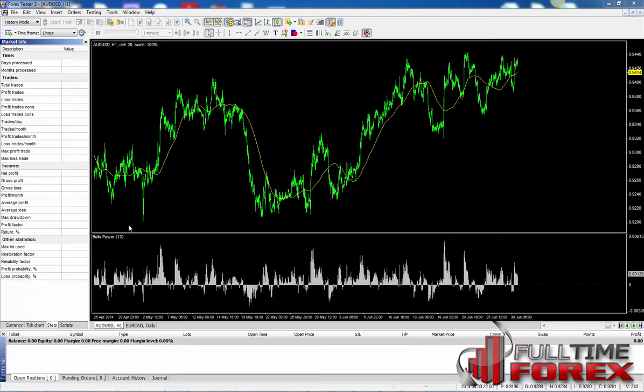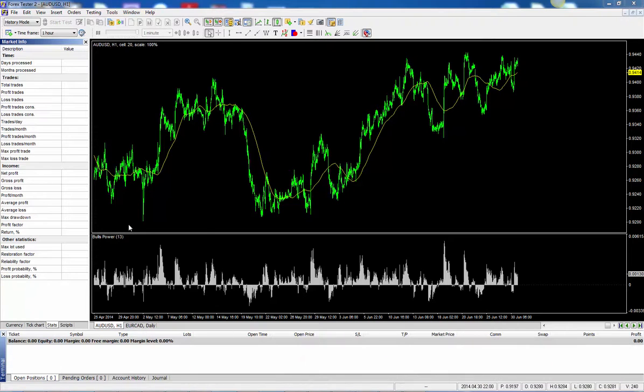What you want to do straight away is import the historical data on the markets we're planning on backtesting. The good thing is Forex Tester actually provides you this data completely for free via Forex site.